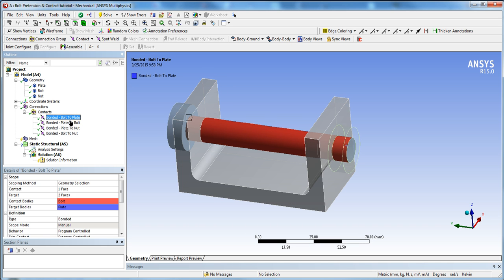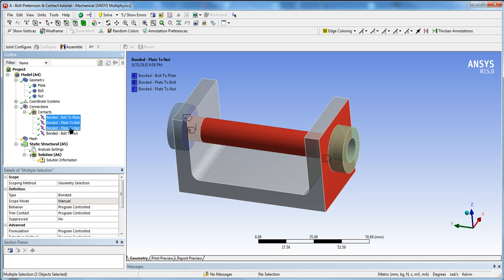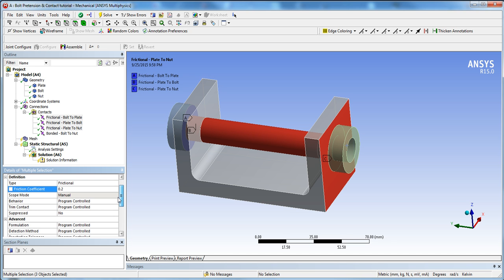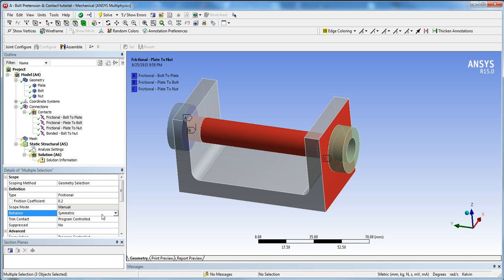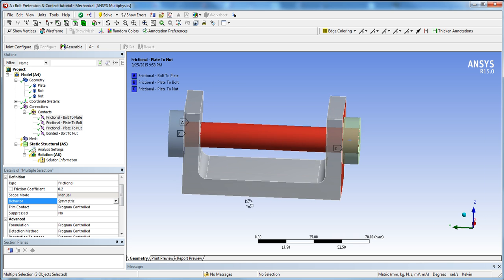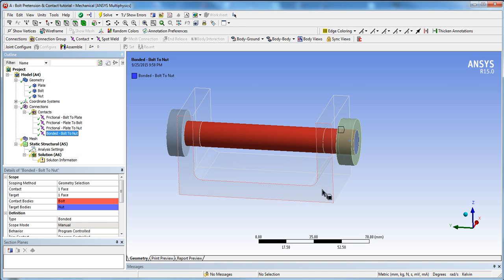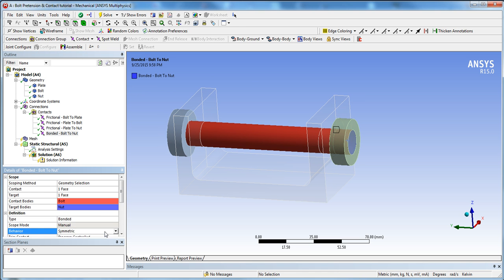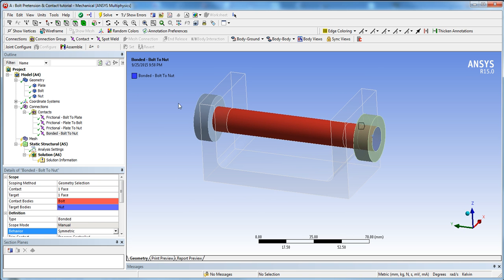Now I want the bolt-to-plate surface, and two other surface pairs, to be frictional. Select those three contacts holding Ctrl, change the type from Bonded to Frictional, set the friction coefficient to 0.2 — which is somewhat standard between two steel bodies — and set the behavior to Symmetric. For the bolt-to-nut bonded contact, keep it Bonded with Symmetric behavior.